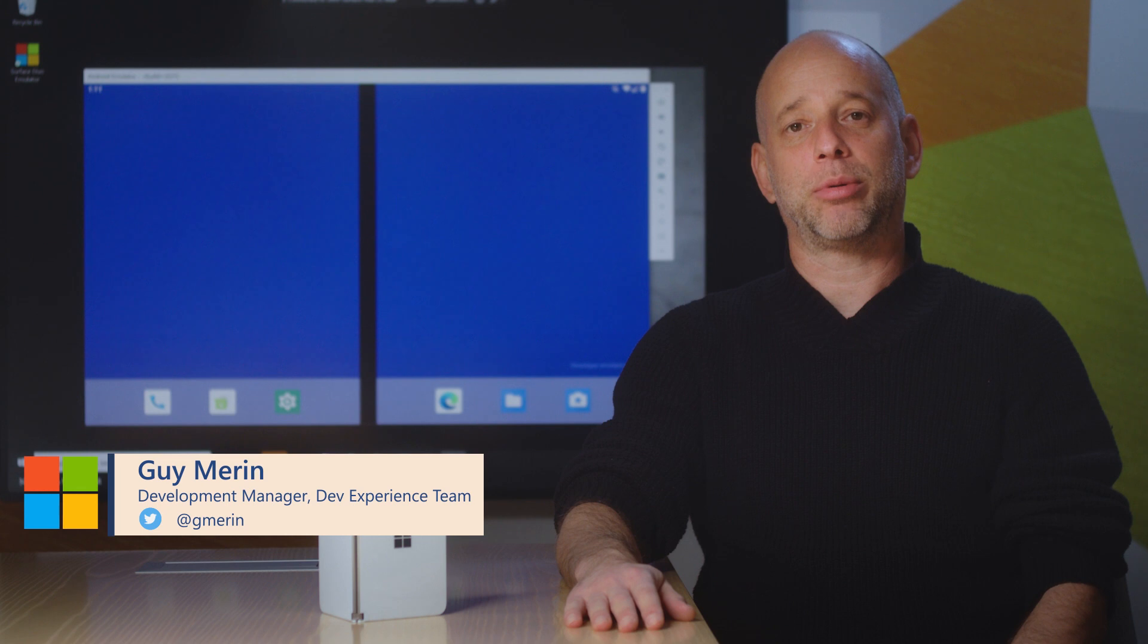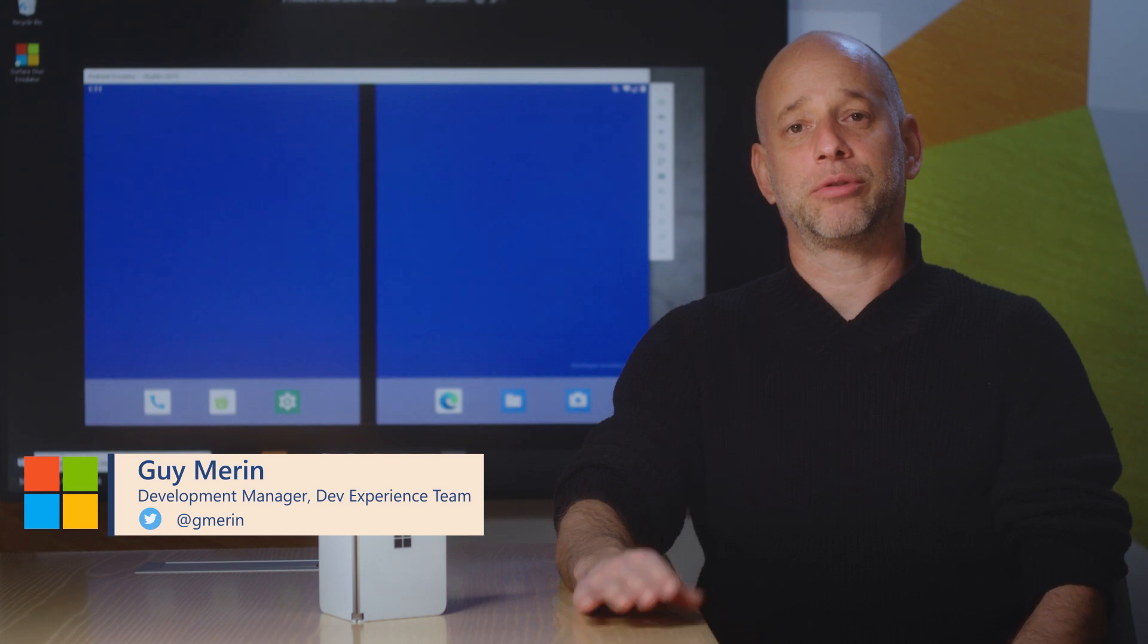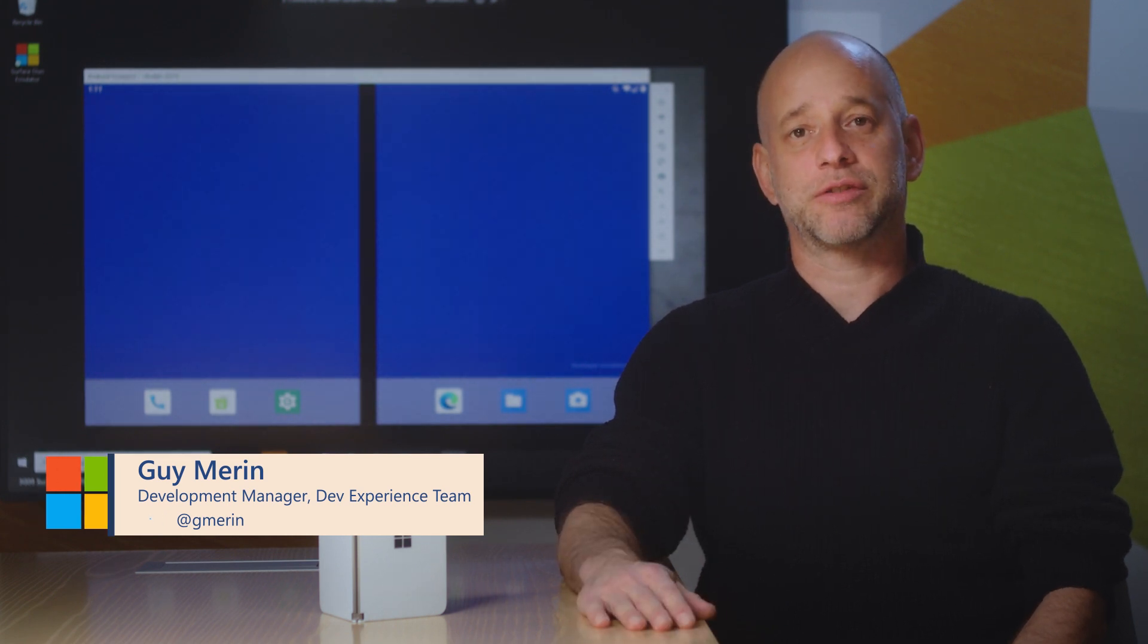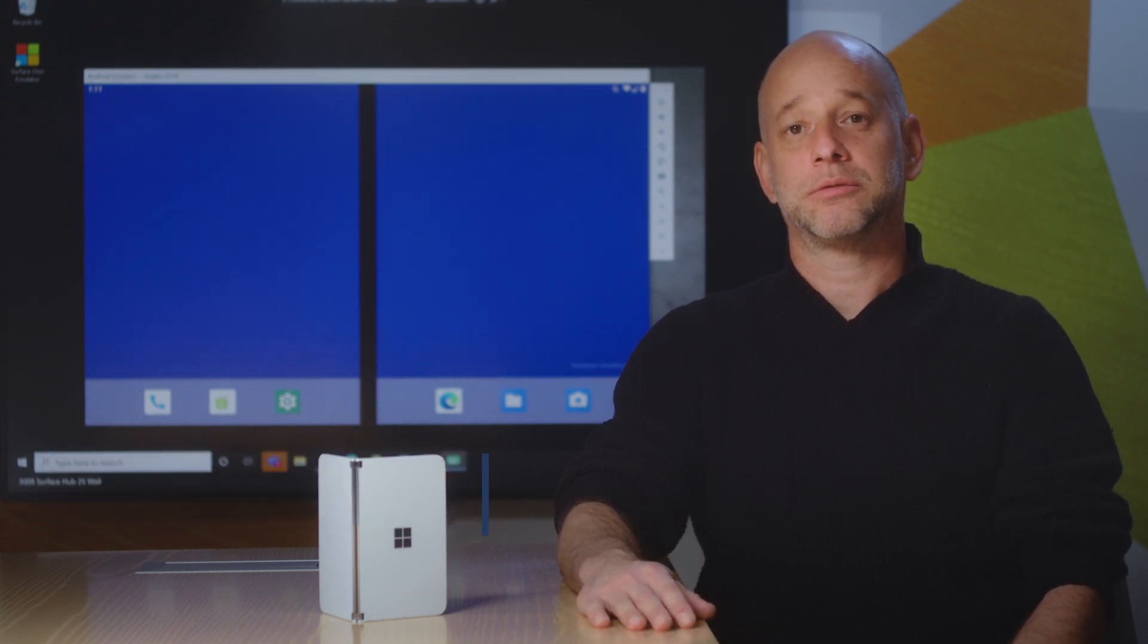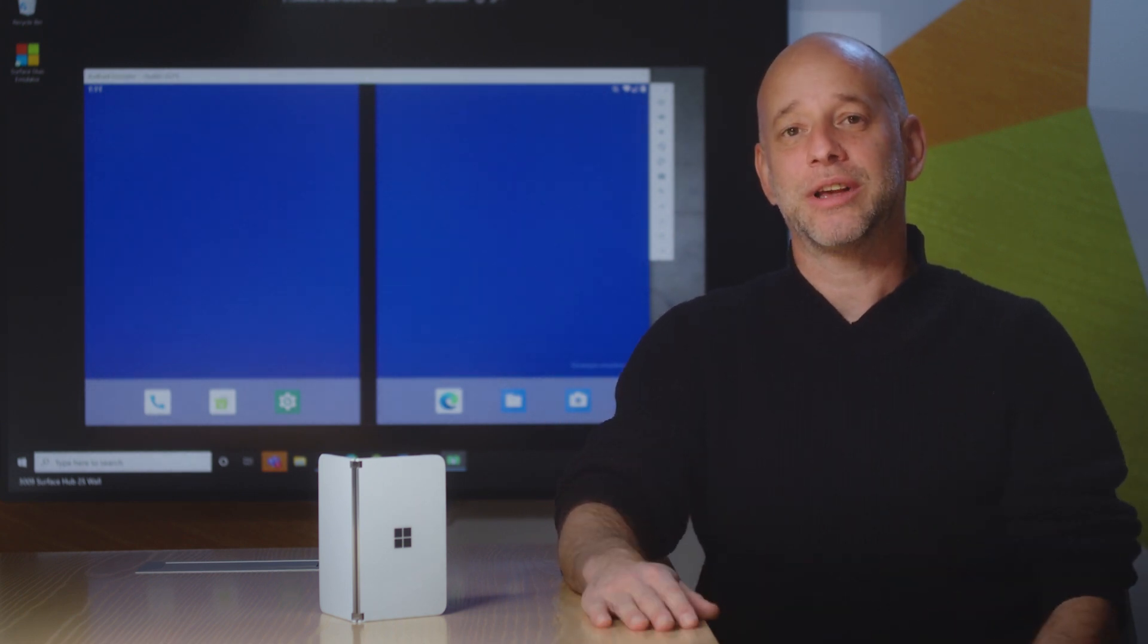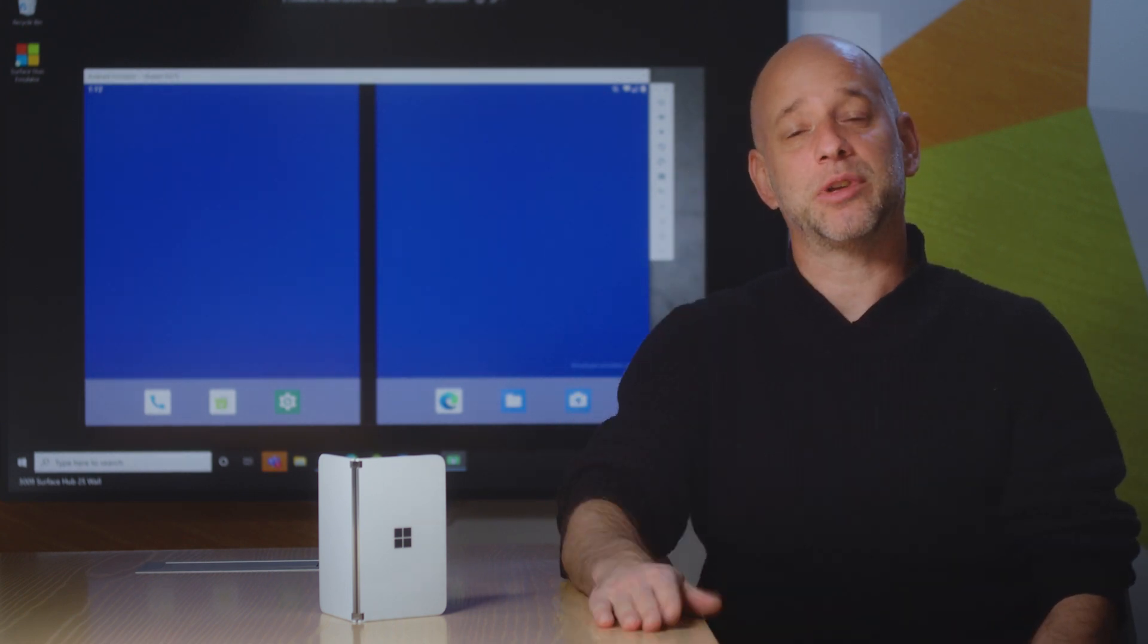We built the emulator on top of Google support for emulation. We built a Surface Duo image that supports two screens and supports the masking between them.